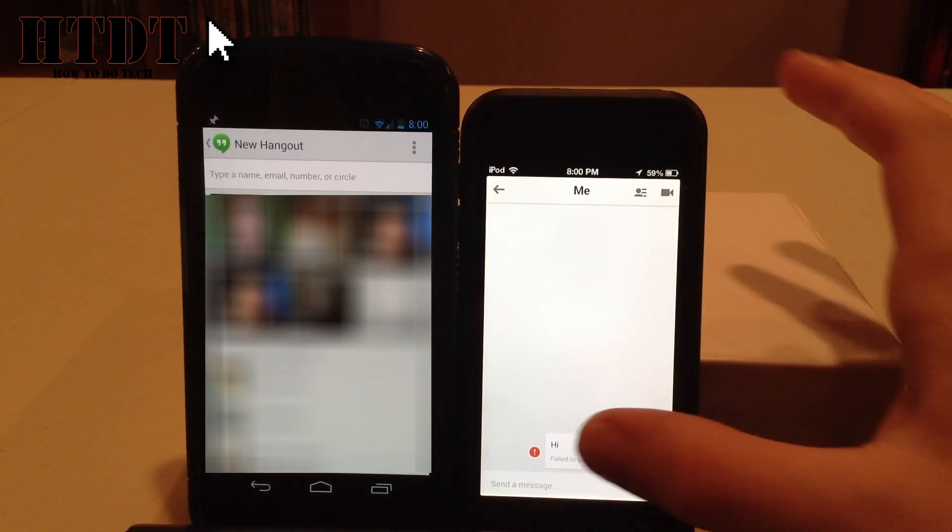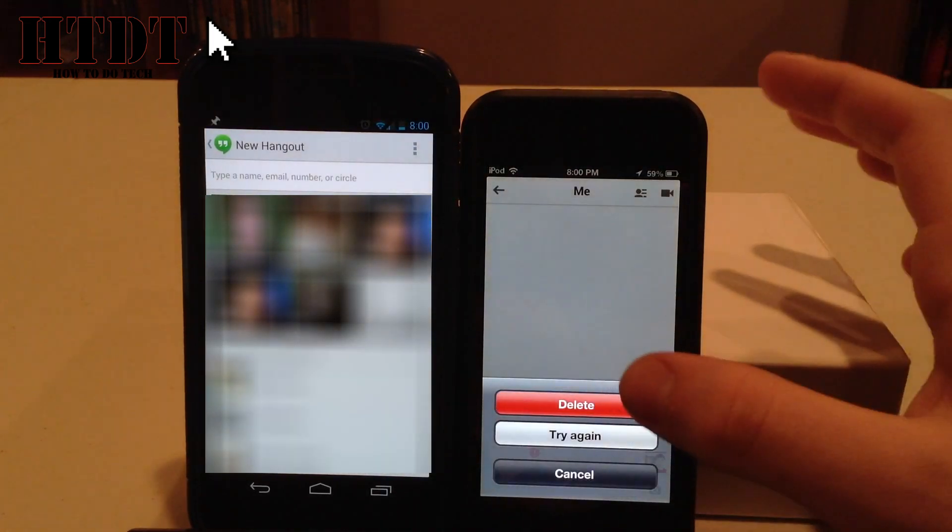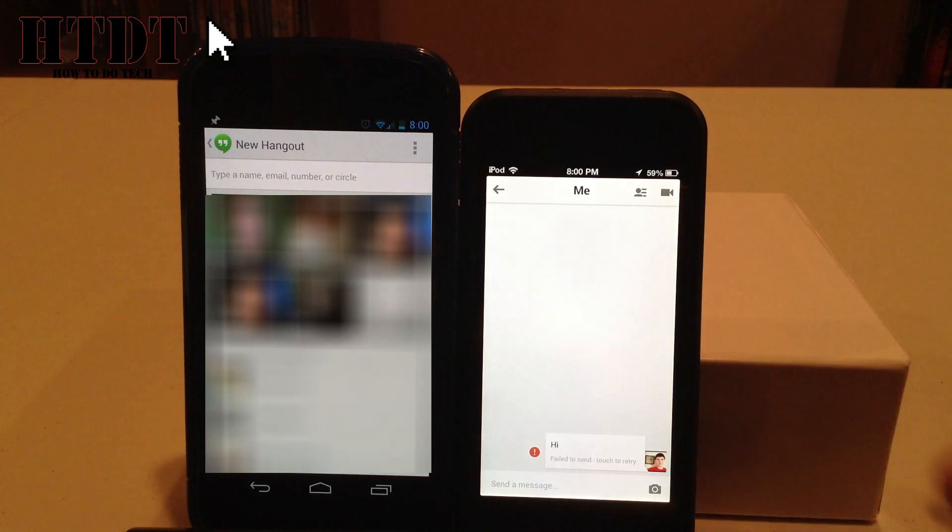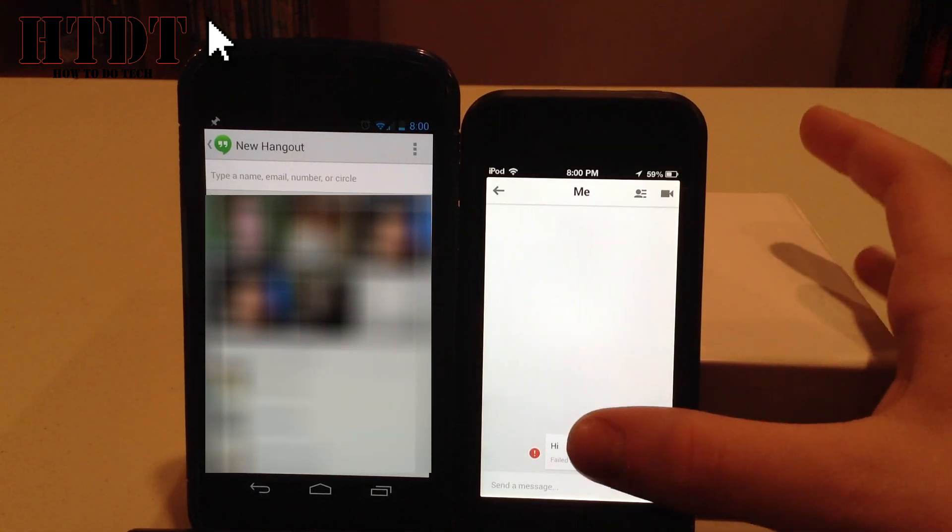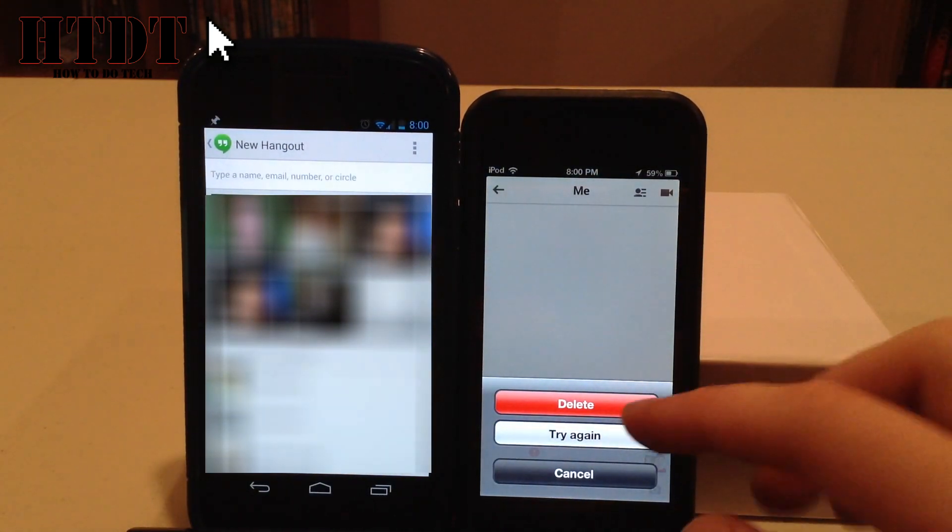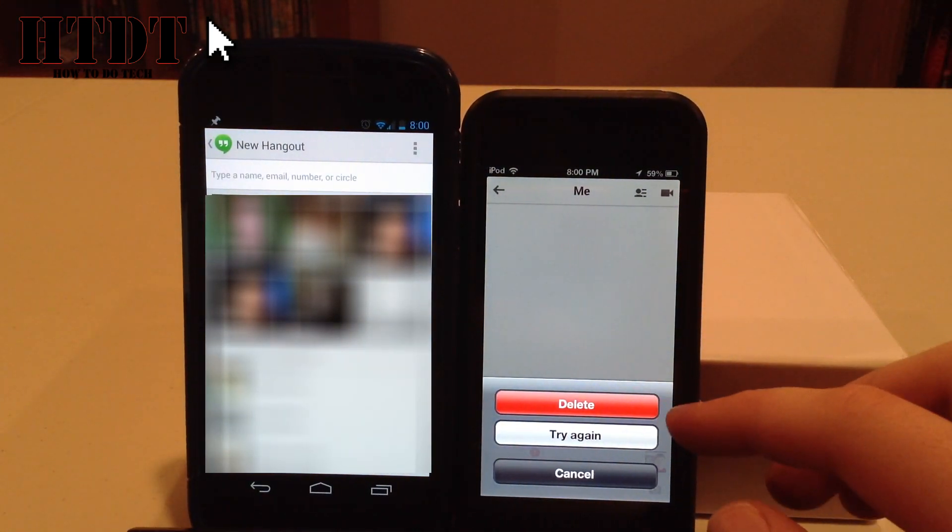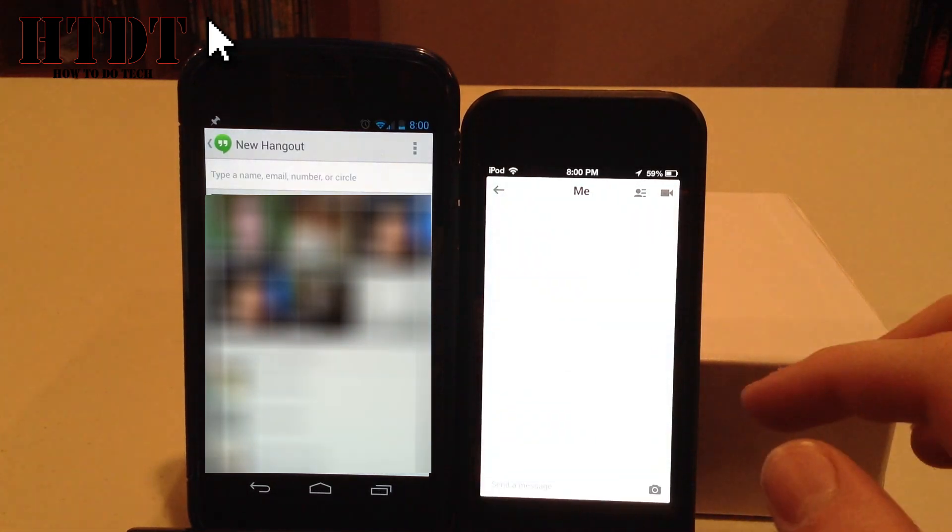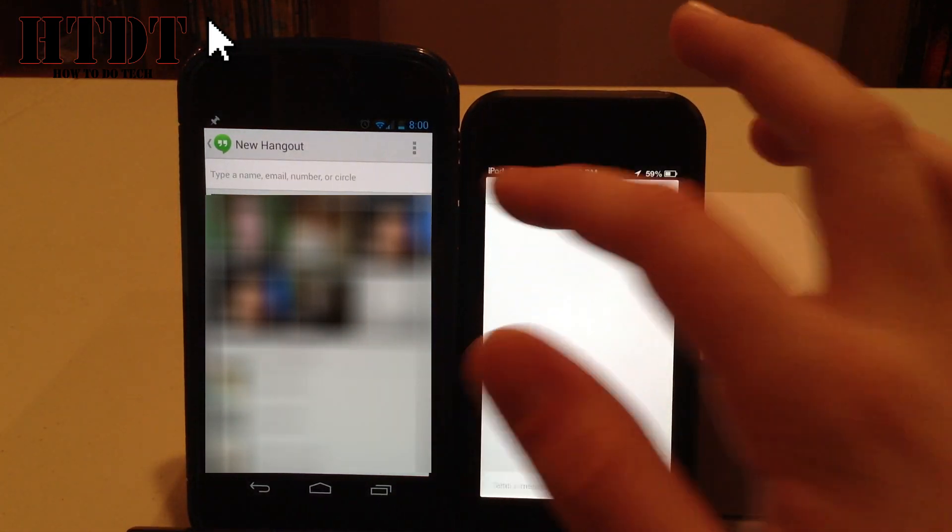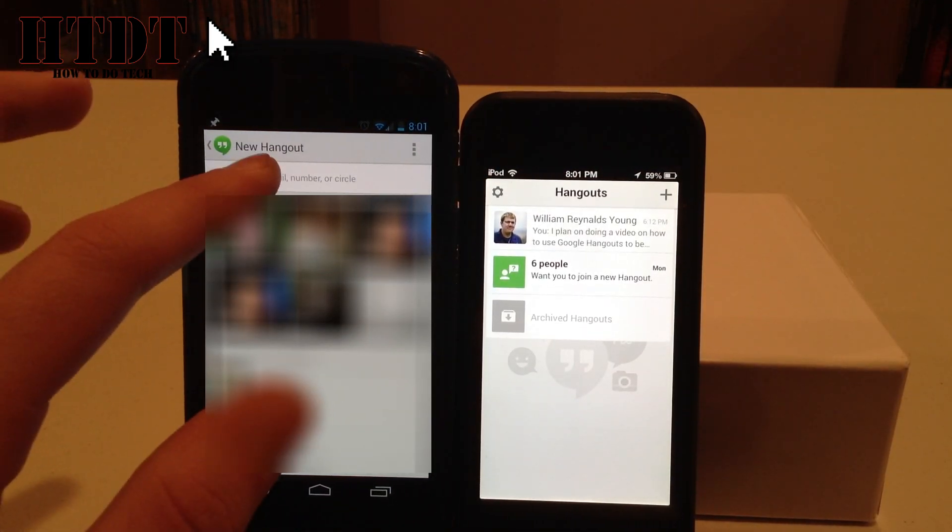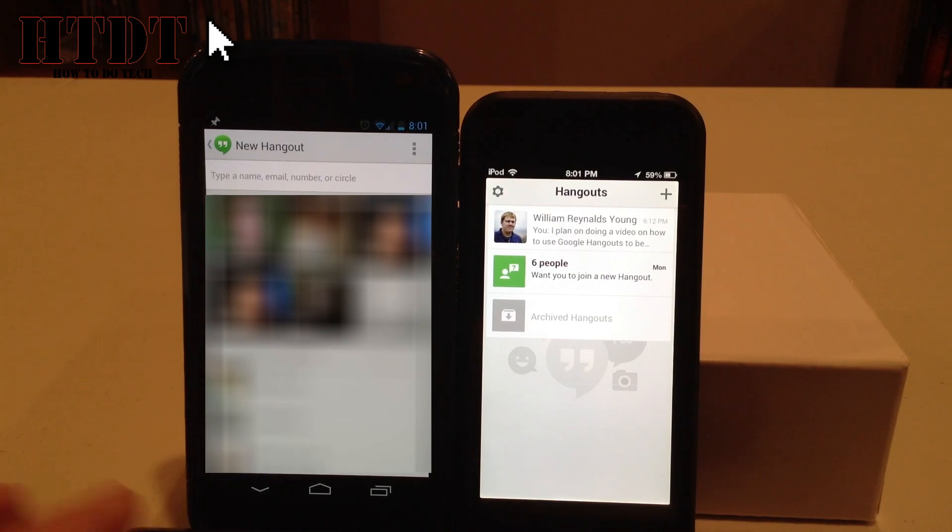Now this failed to send. Chances are my network is having problems. But this is a great time to show you that if you tap it, you have the choice to delete a failed message or try again. So I'm going to delete it because it failed, so let's try it on my Android. Maybe it has better network connection.